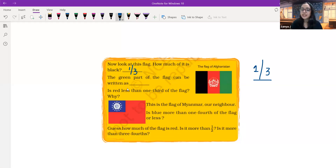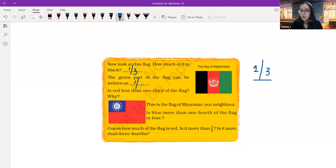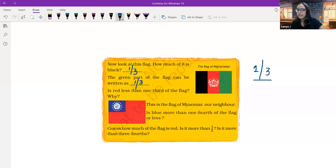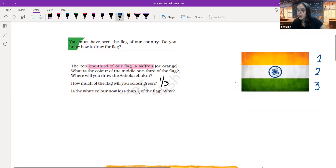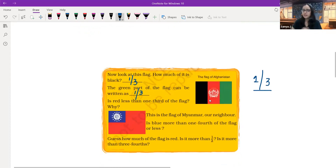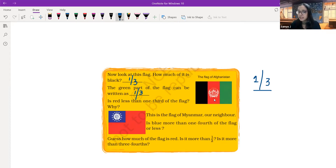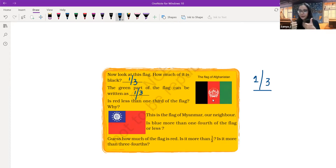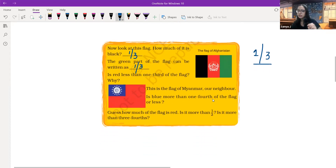The green part of the flag — you all take a guess and mention in the comments below. Yes, that is also going to be one third, one out of three equal parts. Is red less than one third of the flag? Taking the same logic regarding the white part of the Indian flag, though the red whole is one third, but because we have the emblem in the center, the red part is actually less than one third.